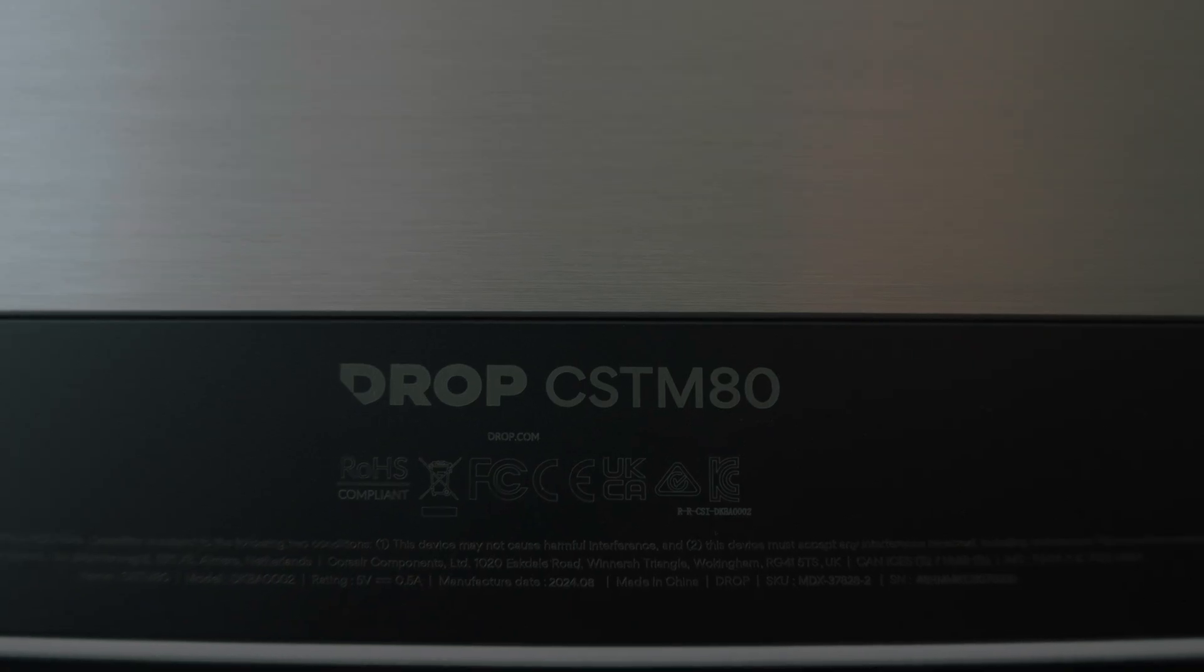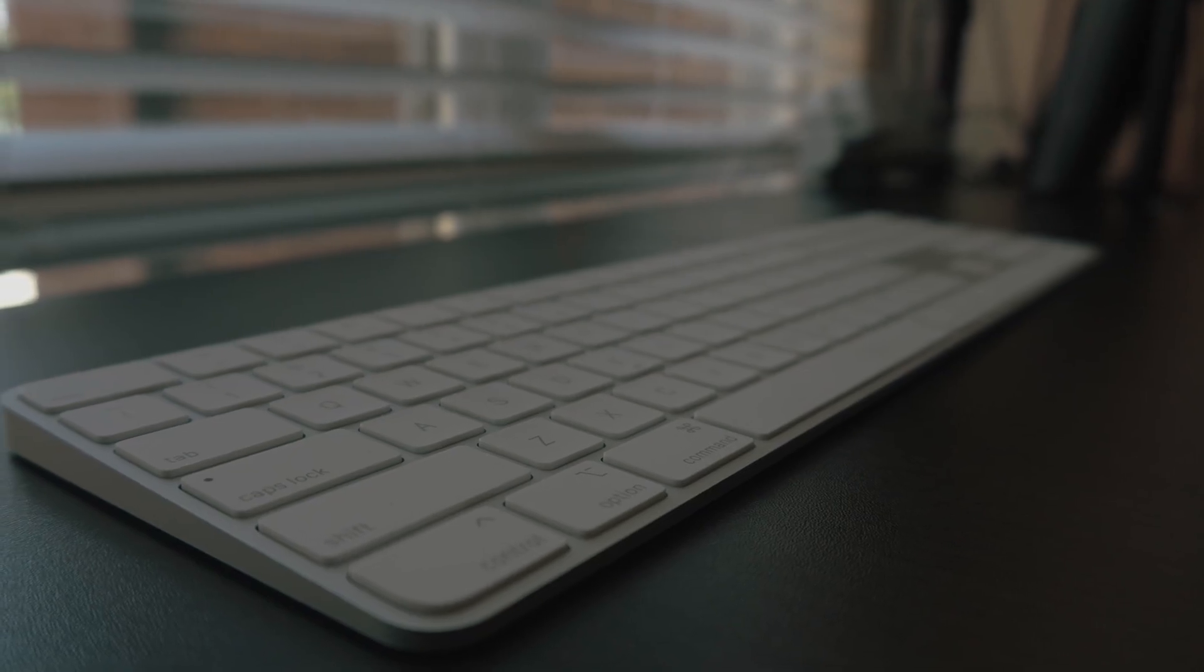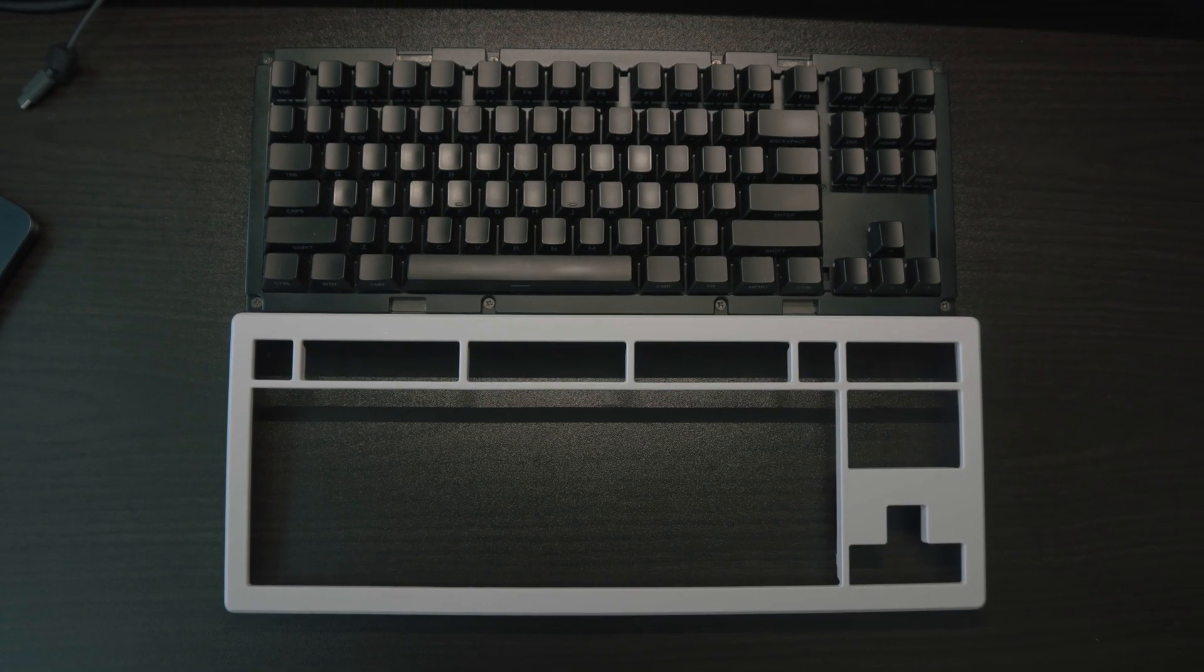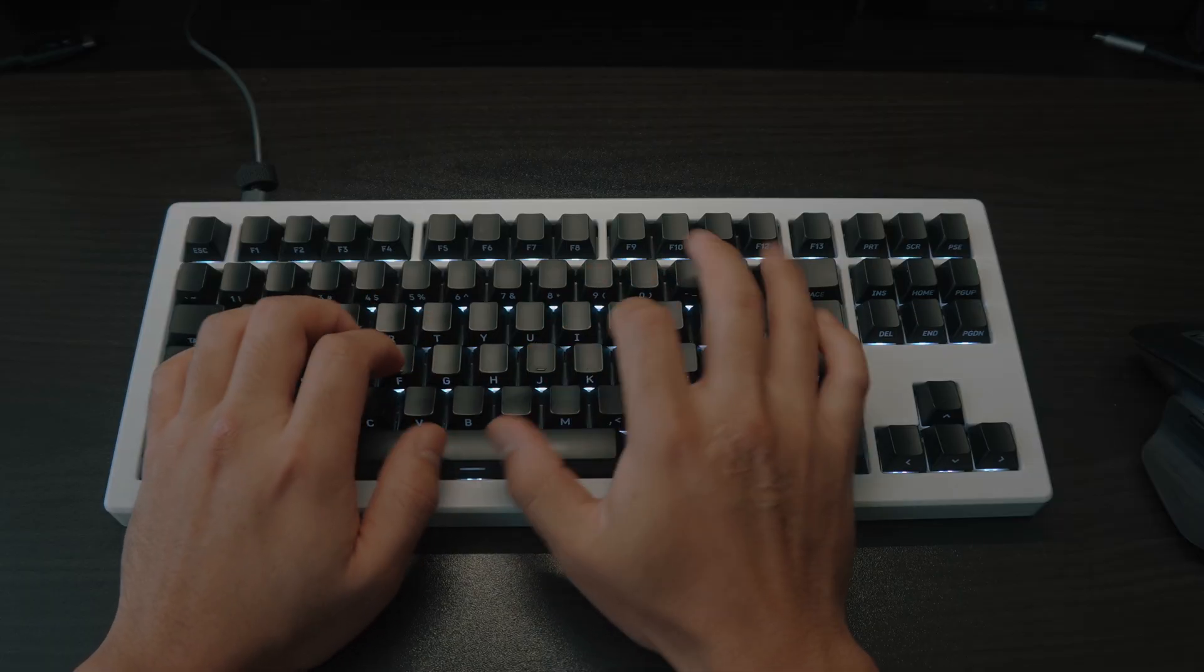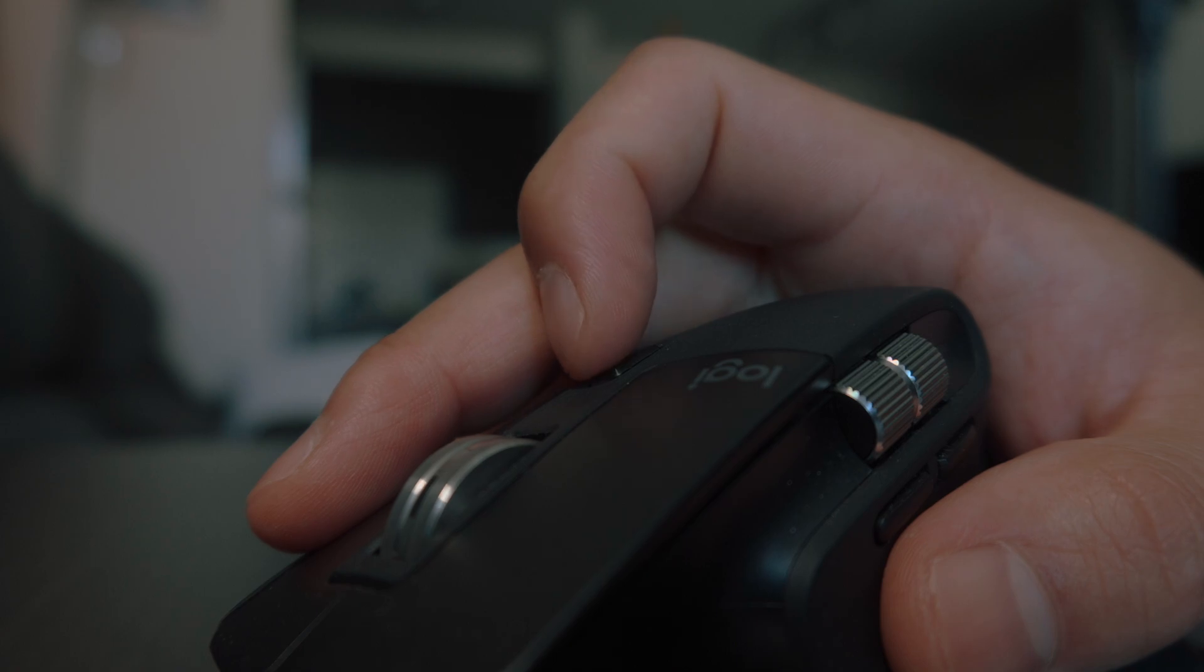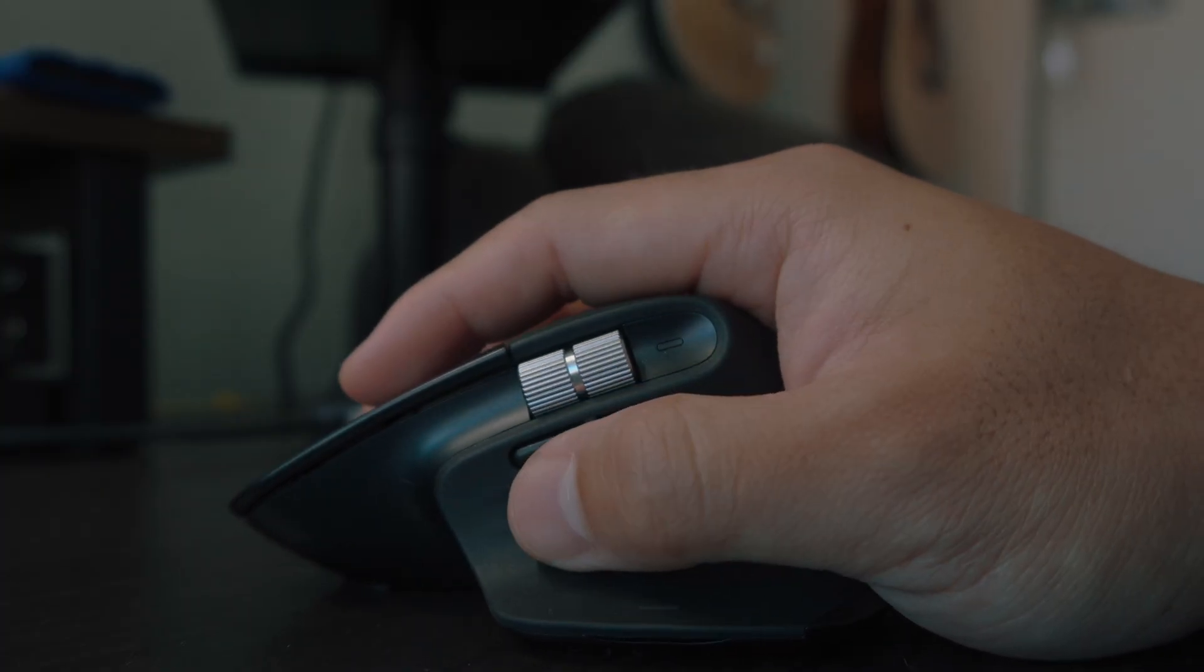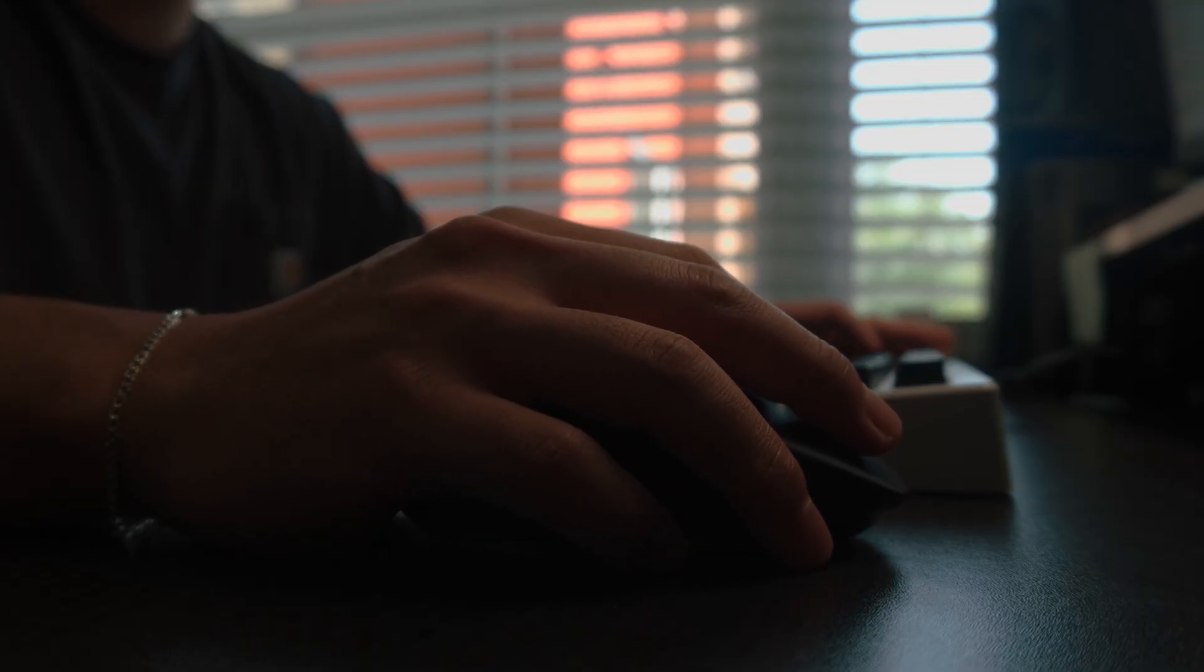When it comes to typing, I like to mix things up. Sometimes I use the Drop CSTM80 for the mechanical feel, other times I go for the Apple Magic Keyboard for a cleaner look, and if I'm on the go, the built-in keyboard on the MacBook does the job. For the mouse, it's the Logitech MX Master 3S - super comfortable, customizable, and perfect for long work sessions. I like how you can program three devices to this mouse. It's good for work, your at-home PC, and your on-the-go setup.